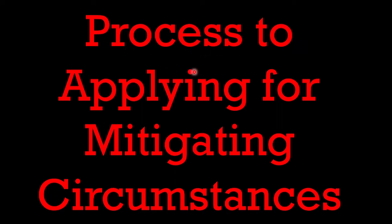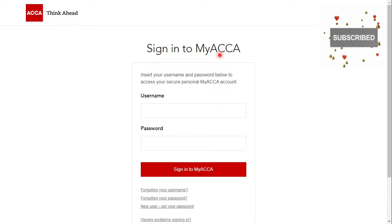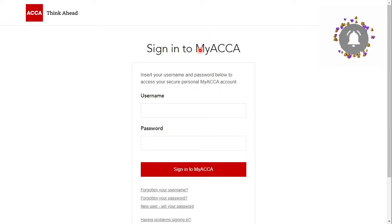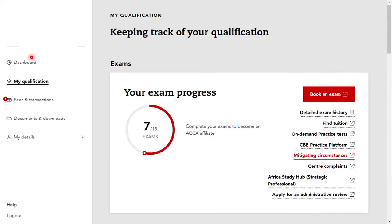Next, let us see what is the process for applying for mitigating circumstances. First of all, you have to login to your MyACCA account using your username and password. After logging in, you have to click on the MyQualification tab which is on the left side of the dashboard. After clicking on that tab, click on the Mitigating Circumstances tab, which will direct you to the Mitigating Circumstances website where the actual process will start.